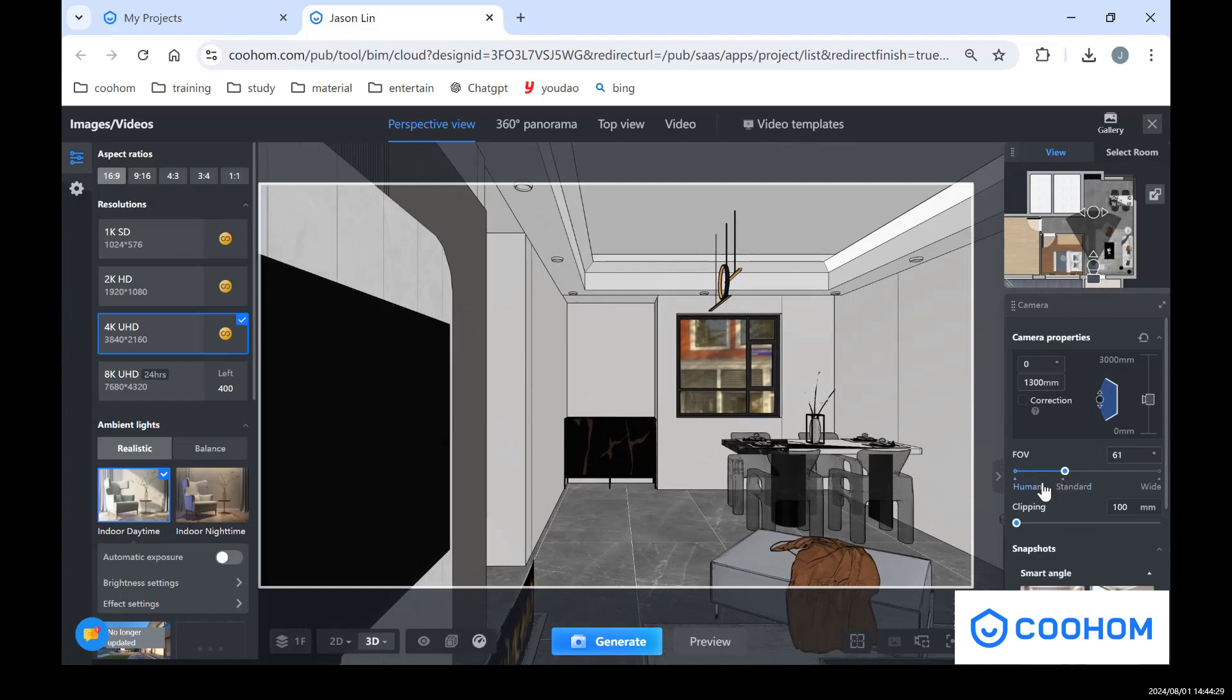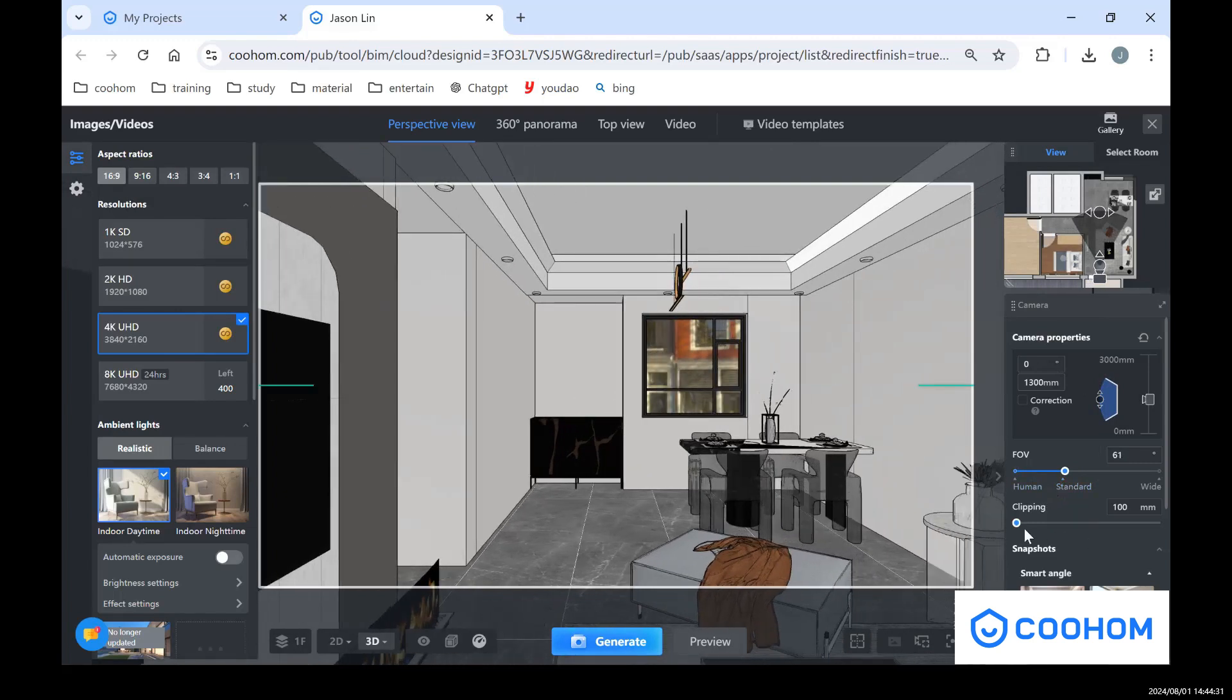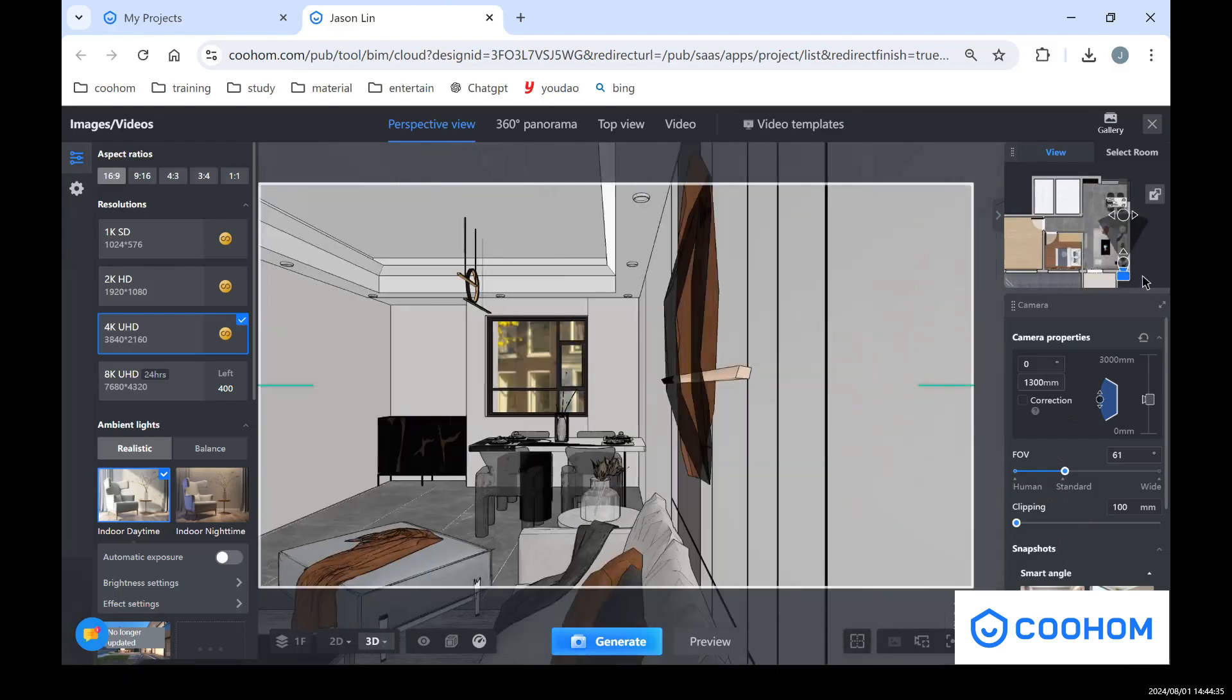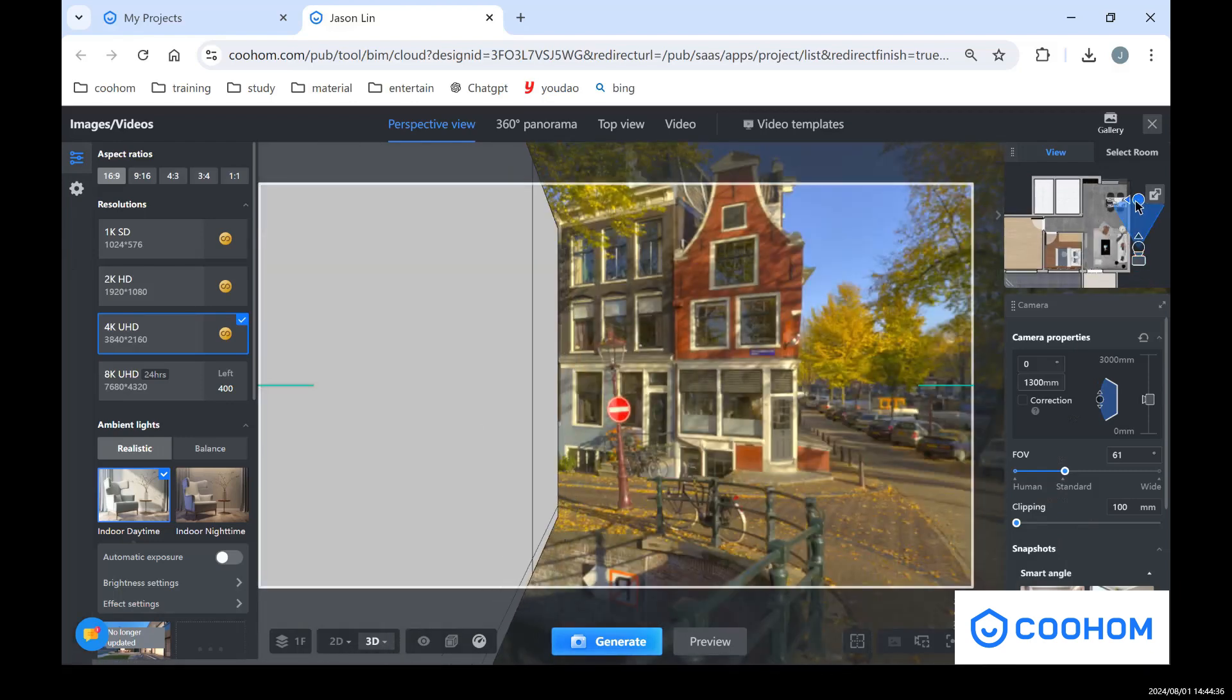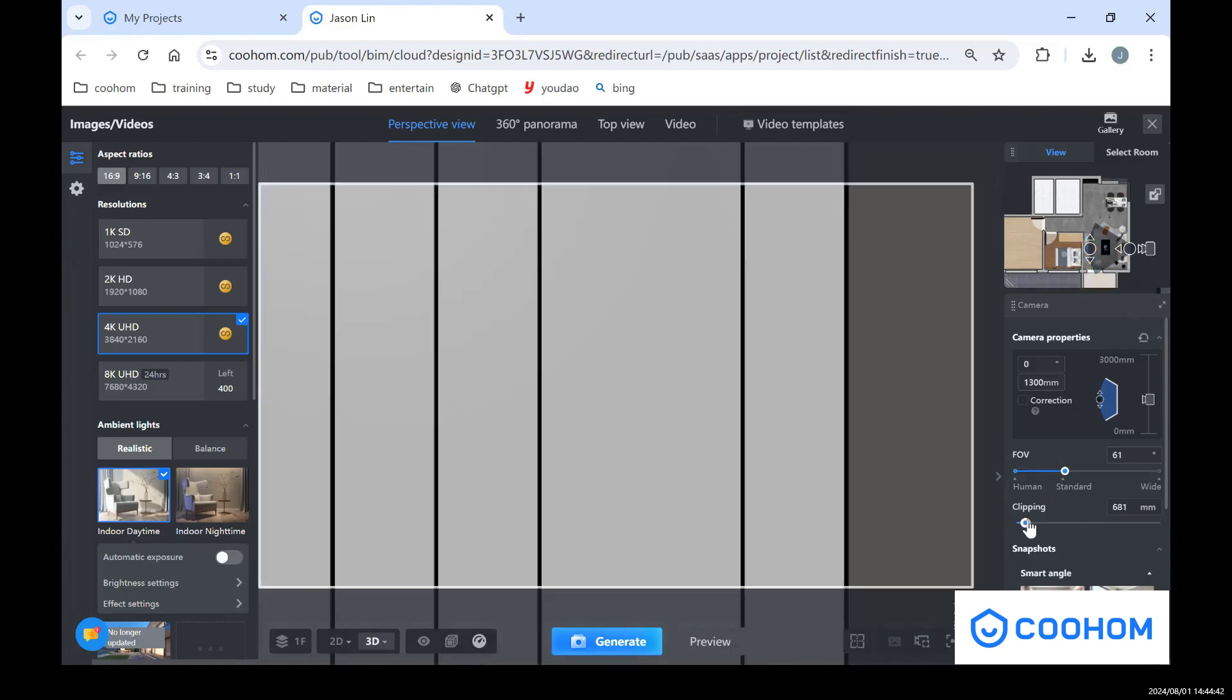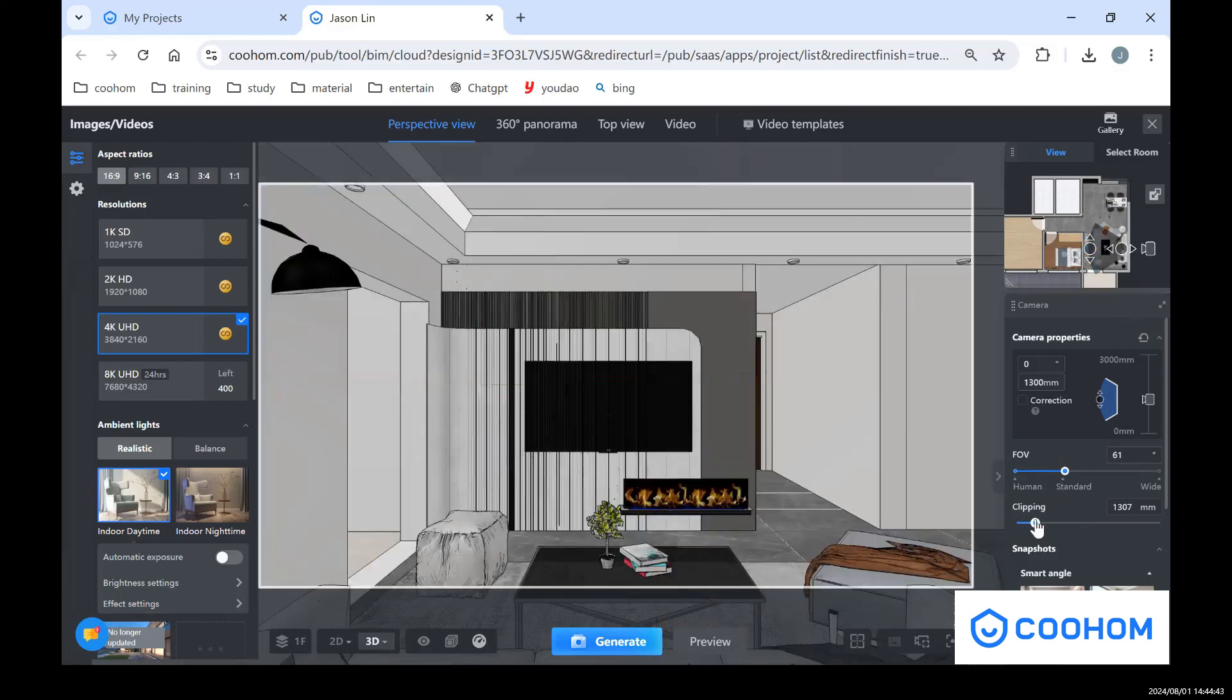And also if you want to use the clipping, you can see if I put my camera in here, my camera is just blocked by the walls, right? If I use the clipping you can see I just can cut the view from outside and see the interior by using the clipping.